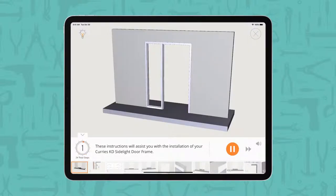These instructions will assist you with the installation of your Curry's KD side light door frame.